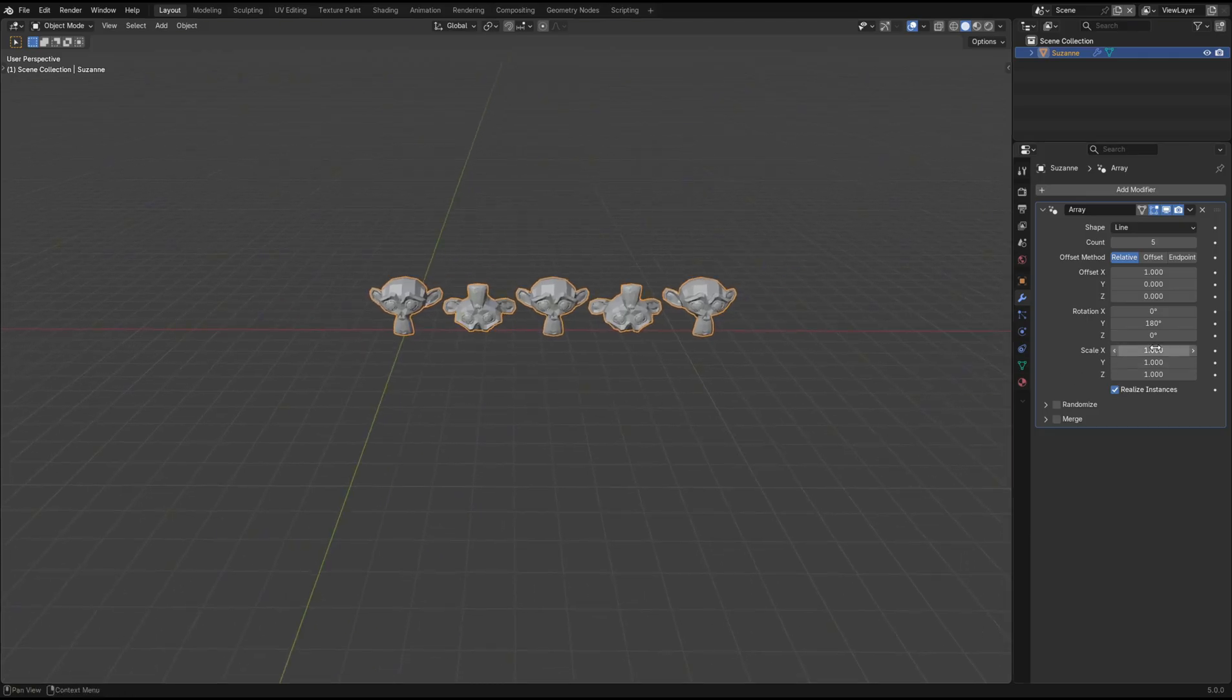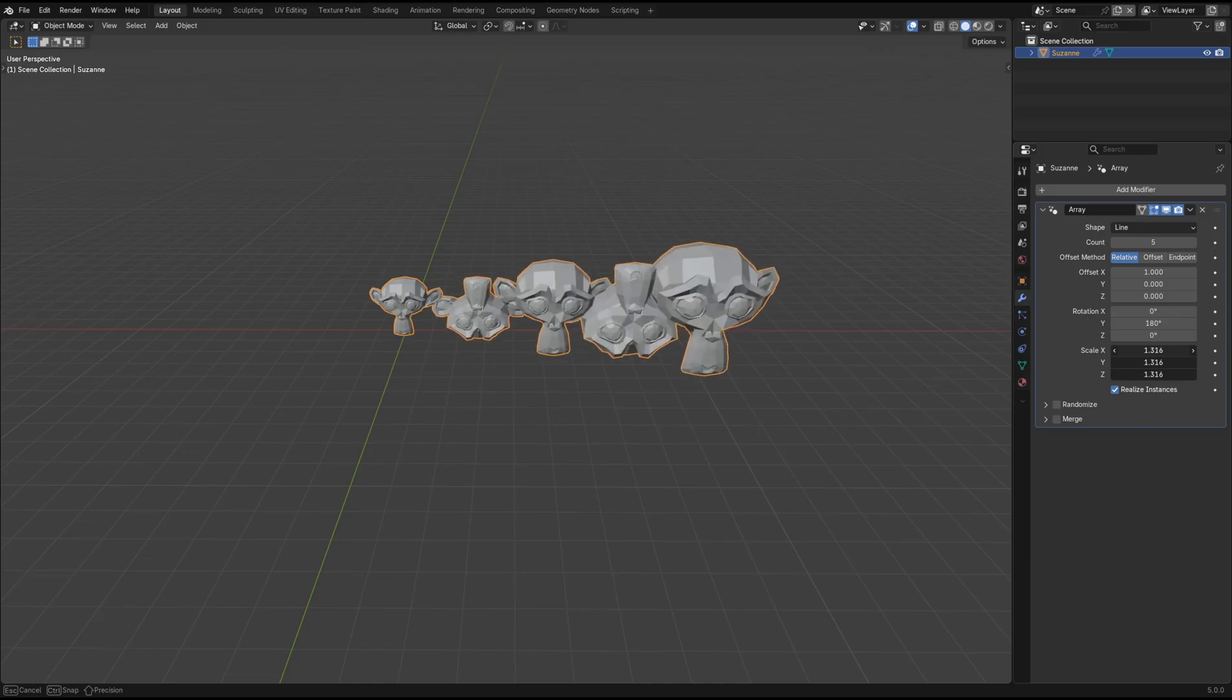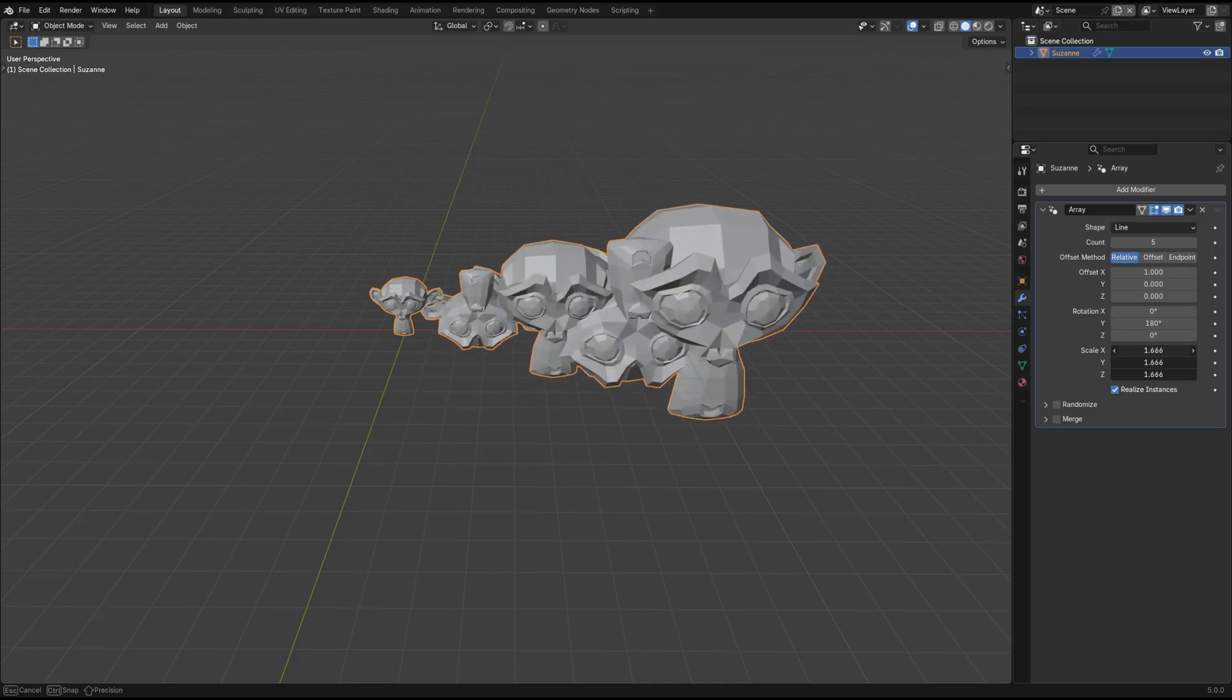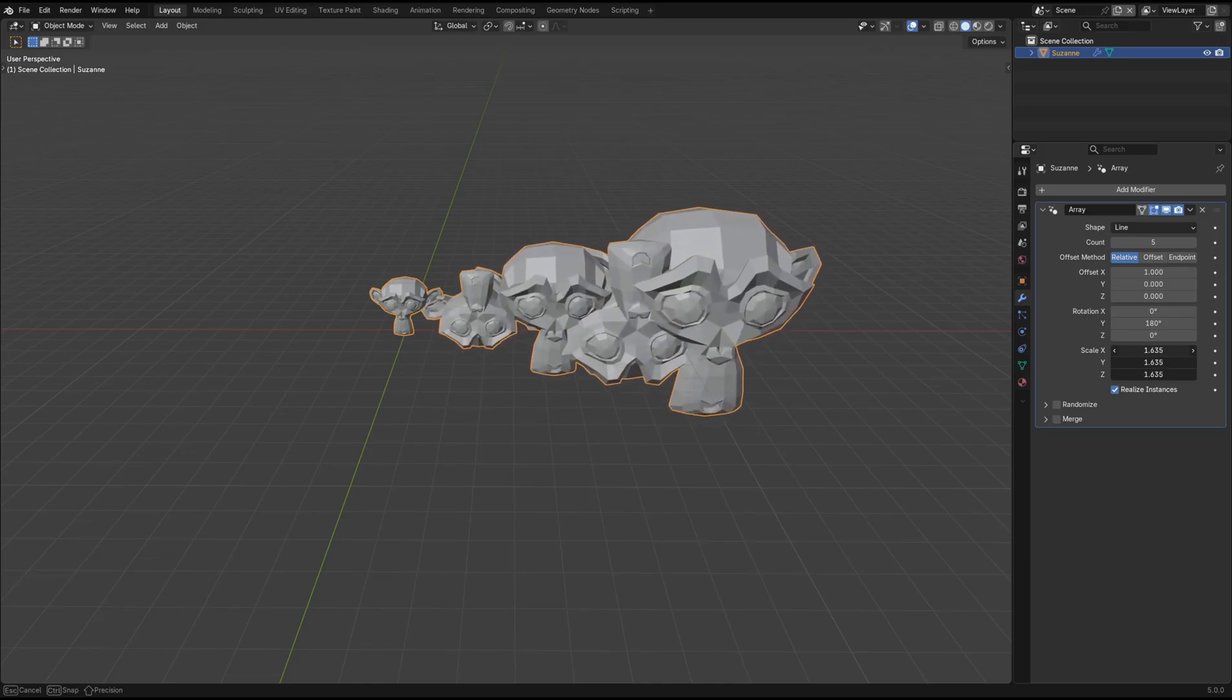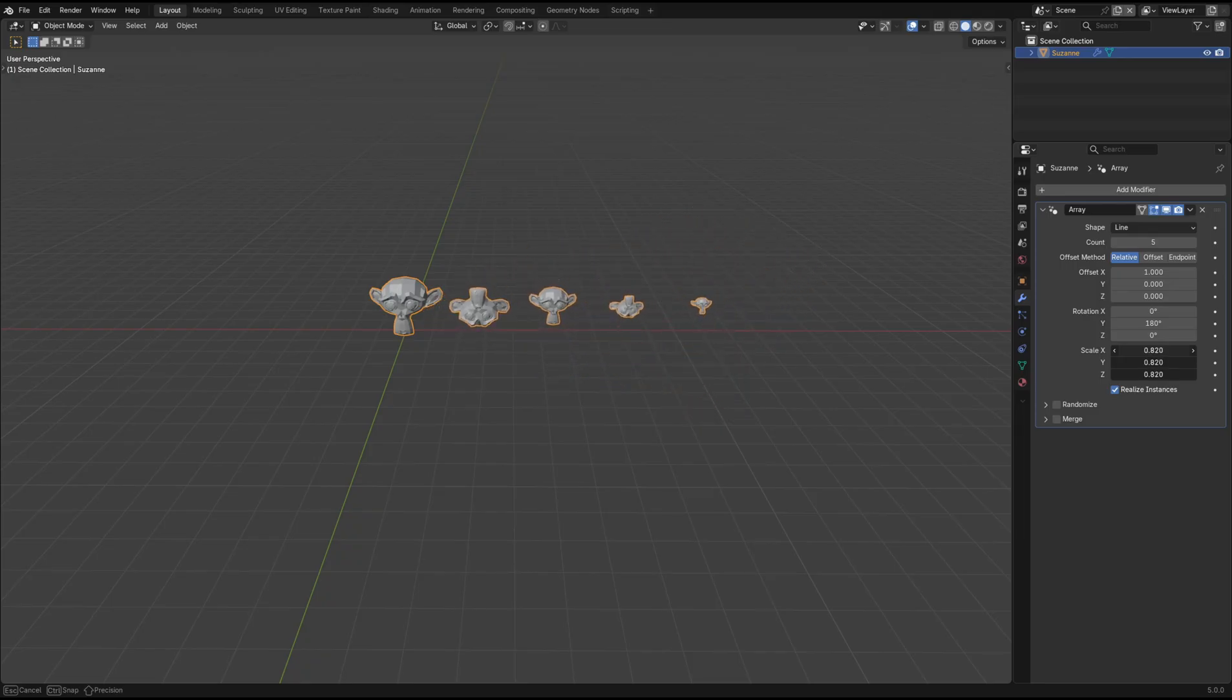Similarly, we can adjust the scale and we can see that each object is getting bigger or smaller from the previous object in the array as it's taking the previous object's transform value as reference.